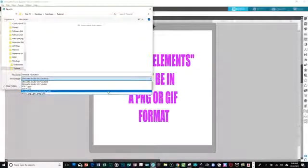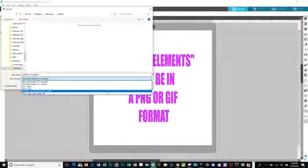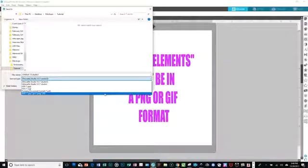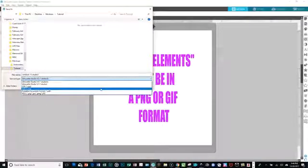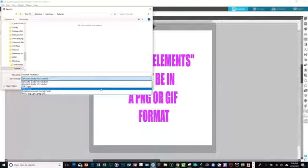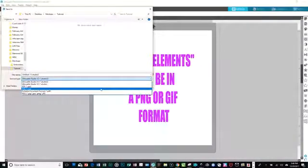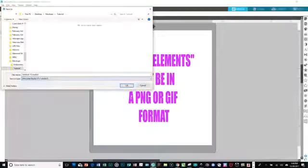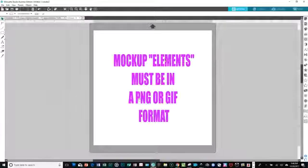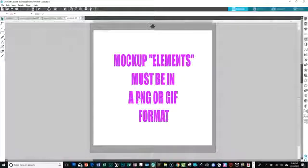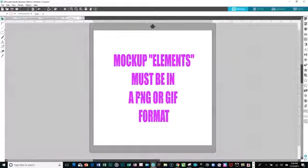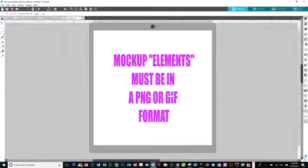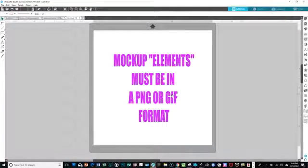Well, the PDF is not going to give you a transparent background. The JPEG isn't. SVG might be kind of what you want, but I don't think that that will either. Those elements have to have a transparent background. And all PNGs do and most gifts do. Not all, but most of them do.